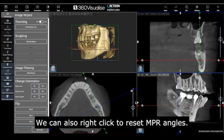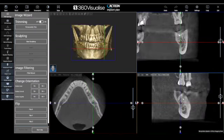You can right click to reset the NPR angles.